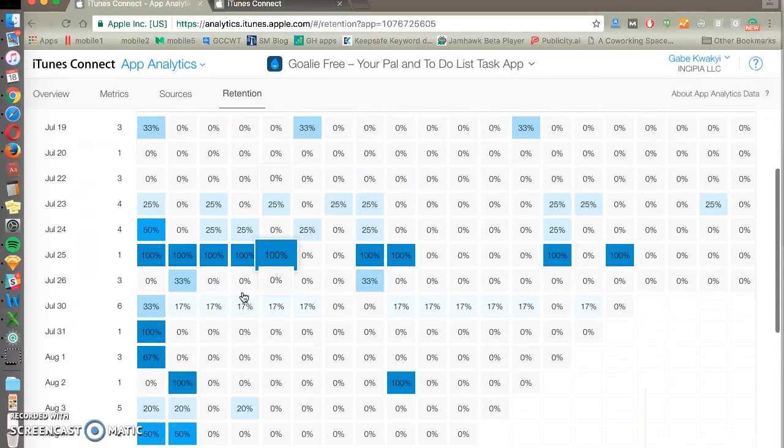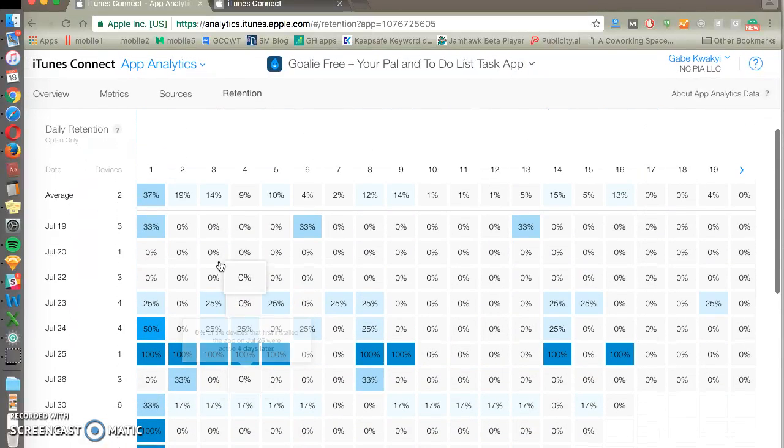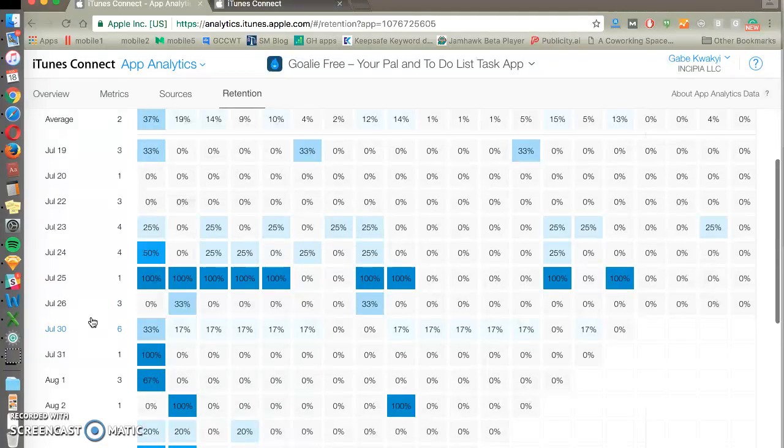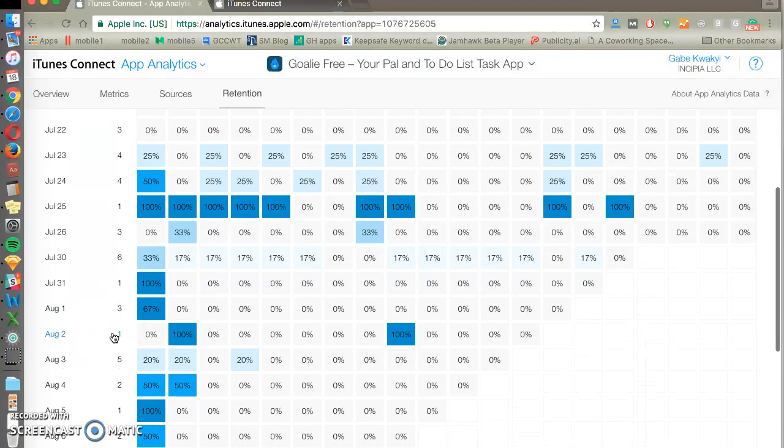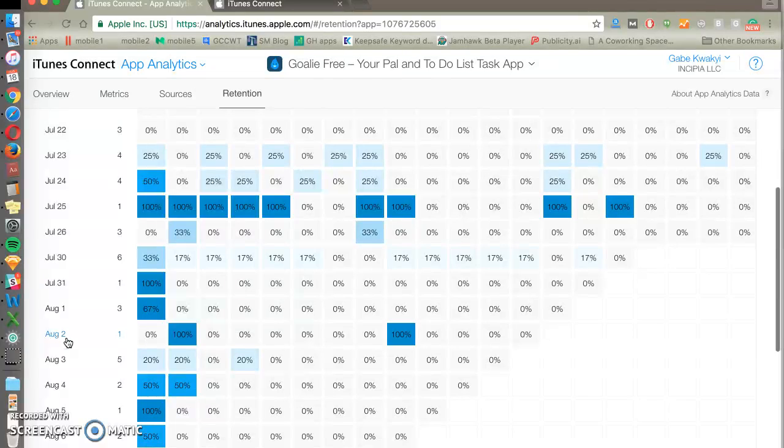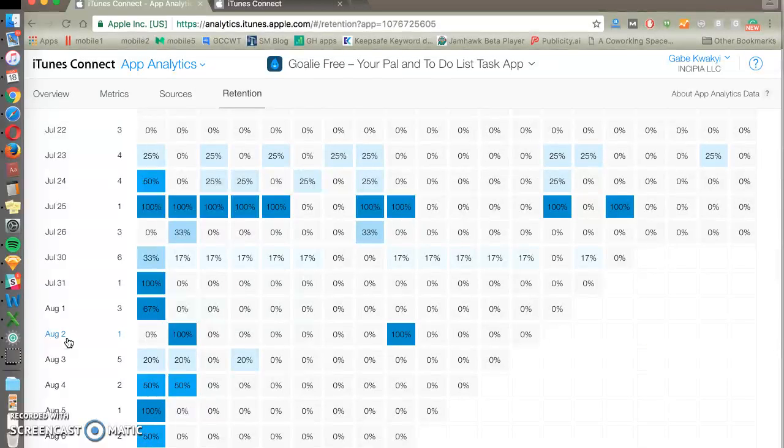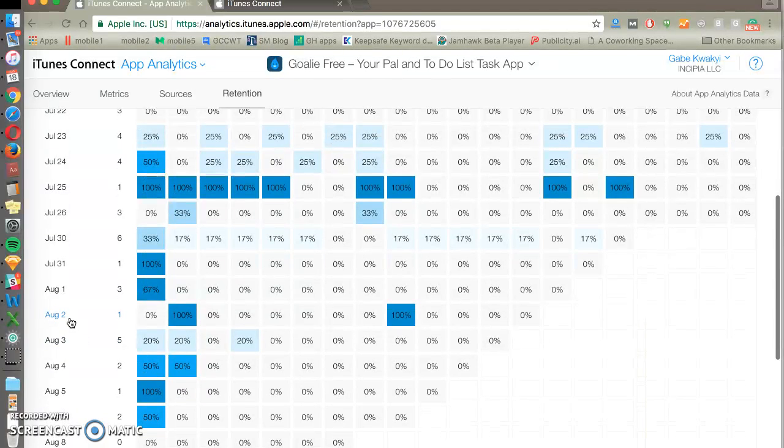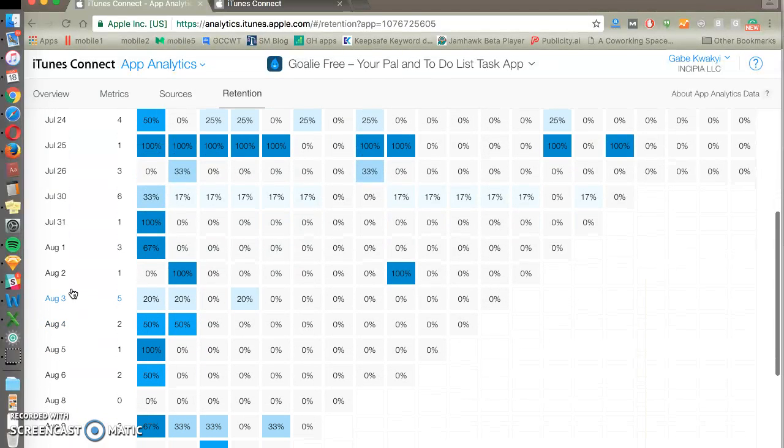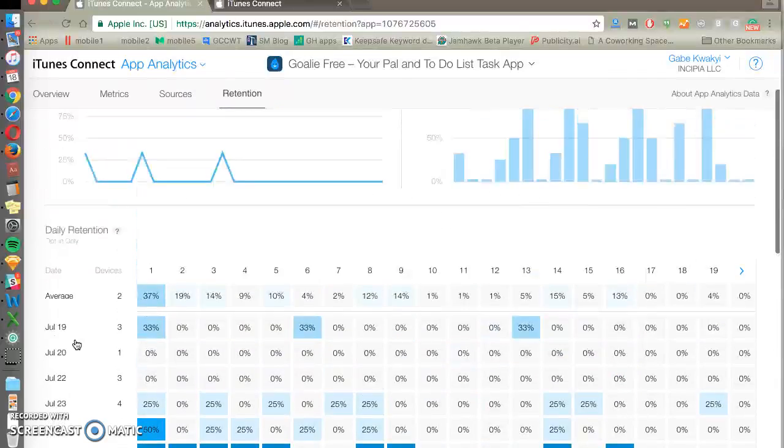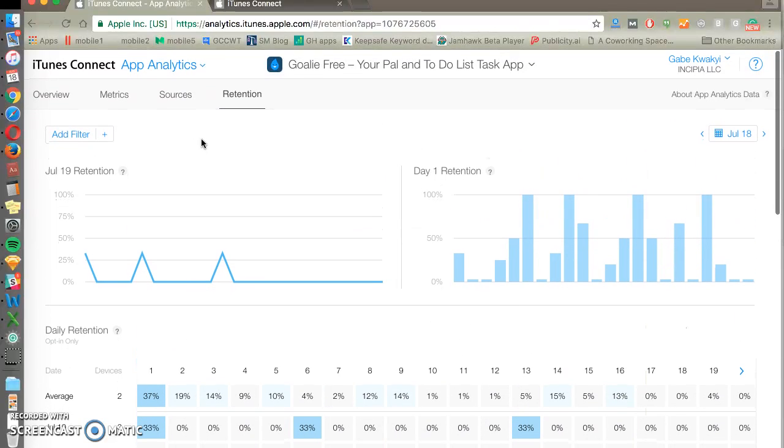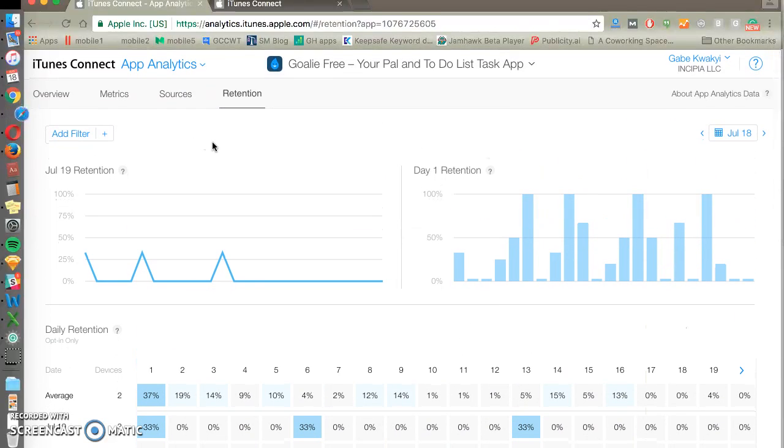This is good for seeing if you're doing a particular optimization in one day you could see after once we optimized our app, screenshots and description, or we launched a new push campaign, how does our retention look like from that day forward. So this is good data for measuring activation and retention of users.